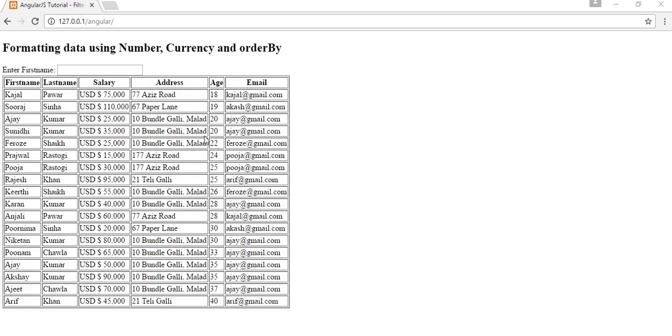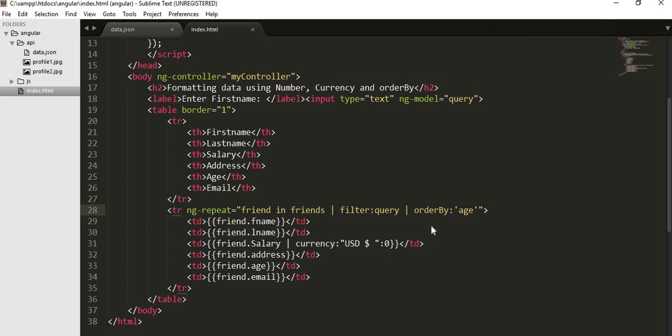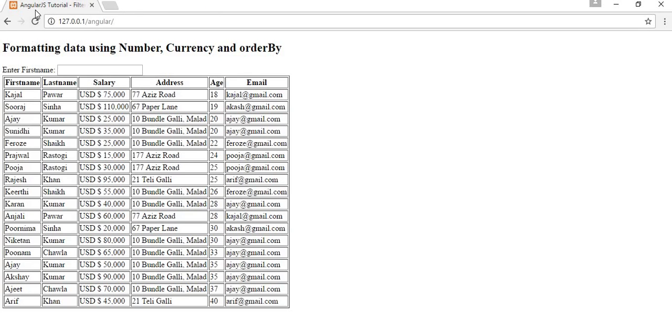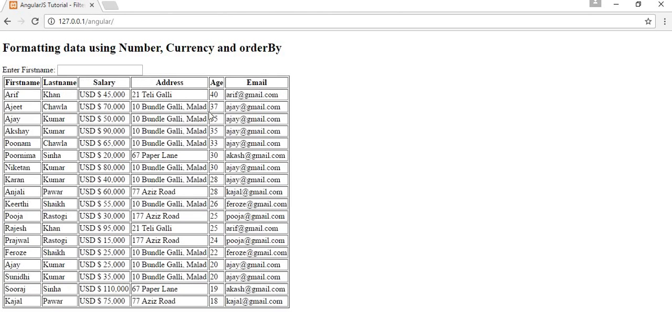And if you want to reverse the order, if you want to display the records in descending order of the age, then you can do that also by just going to here and you just need to type minus. Save it, minus of age, and then it will display you the records in descending format or decreasing format of age.